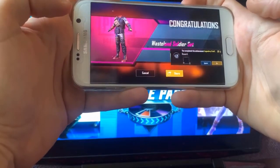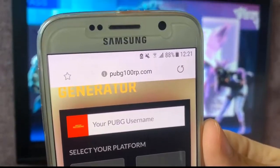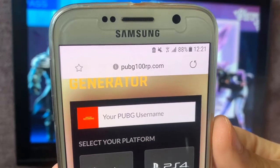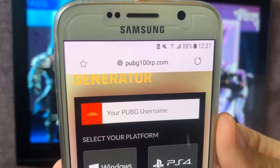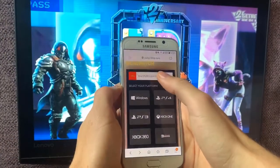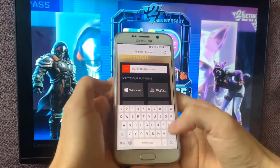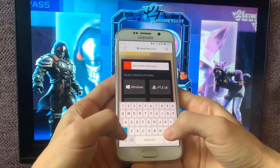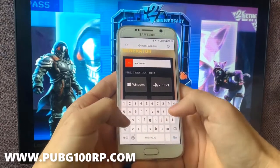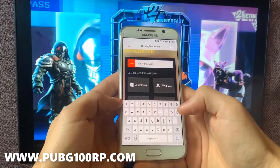Hey guys, I found this incredible website that helps you to generate some free UC or dollars for your favorite game PUBG Mobile. After I saw how to do it, I thought to share this information with you by making this tutorial. It's very easy, just follow my steps and I'm gonna show you how to benefit from this.